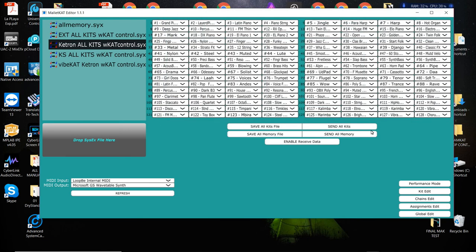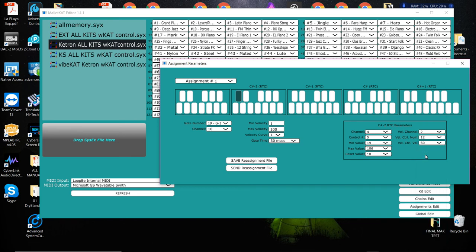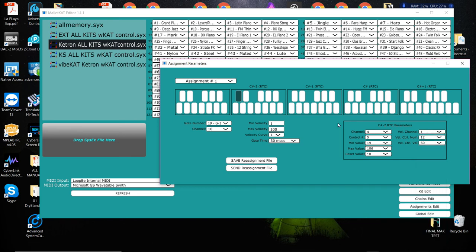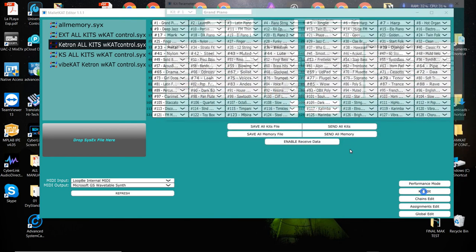Now you can also do an XY kind of a thing where the RTC is controlling values from left to right when you strike this, but now you can also, as you strike the pad from soft to hard, you can have velocity sending out a different controller number on a different channel. So you can be basically getting on every single pad that you're playing a value from the controller and a value from how hard you are playing. And you set that up by assigning in the kit edit RTC plus velocity.